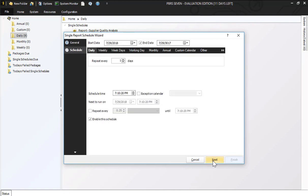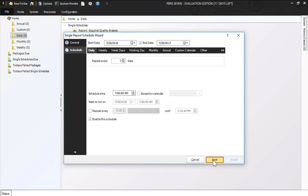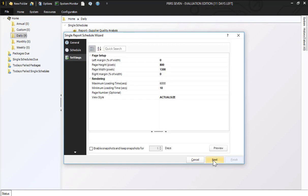Click next and you'll see your scheduling options. I'm going to leave mine set to daily and I'm going to change this to 7 a.m. and click next.